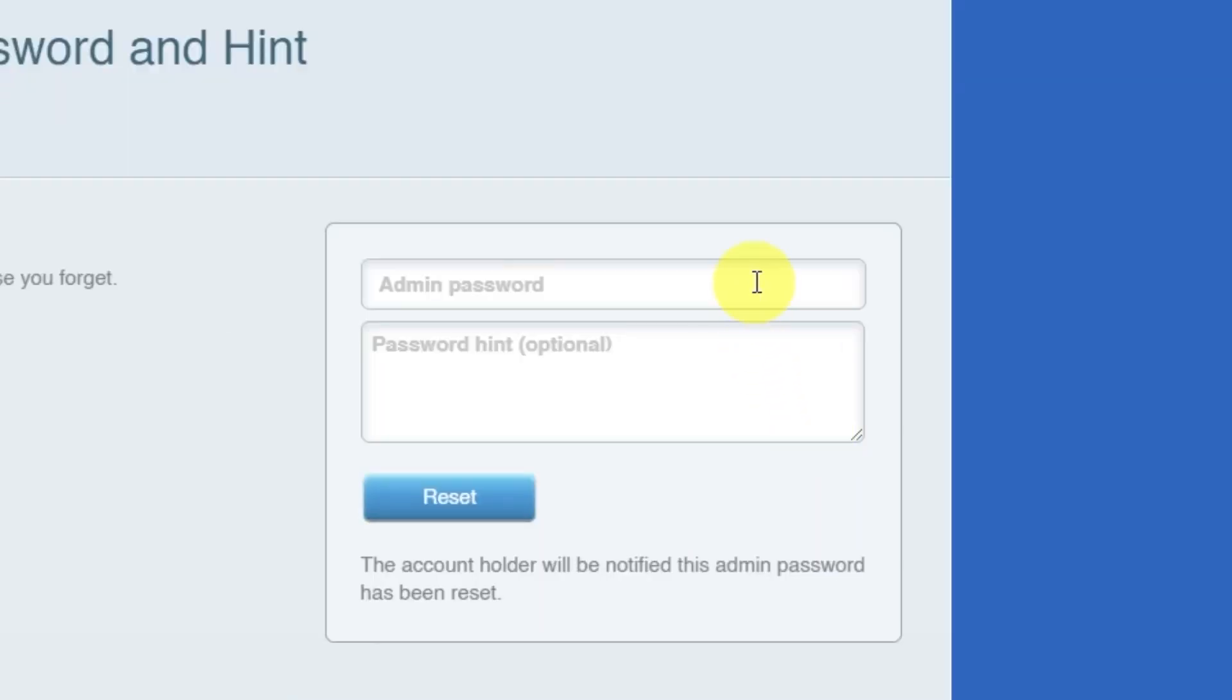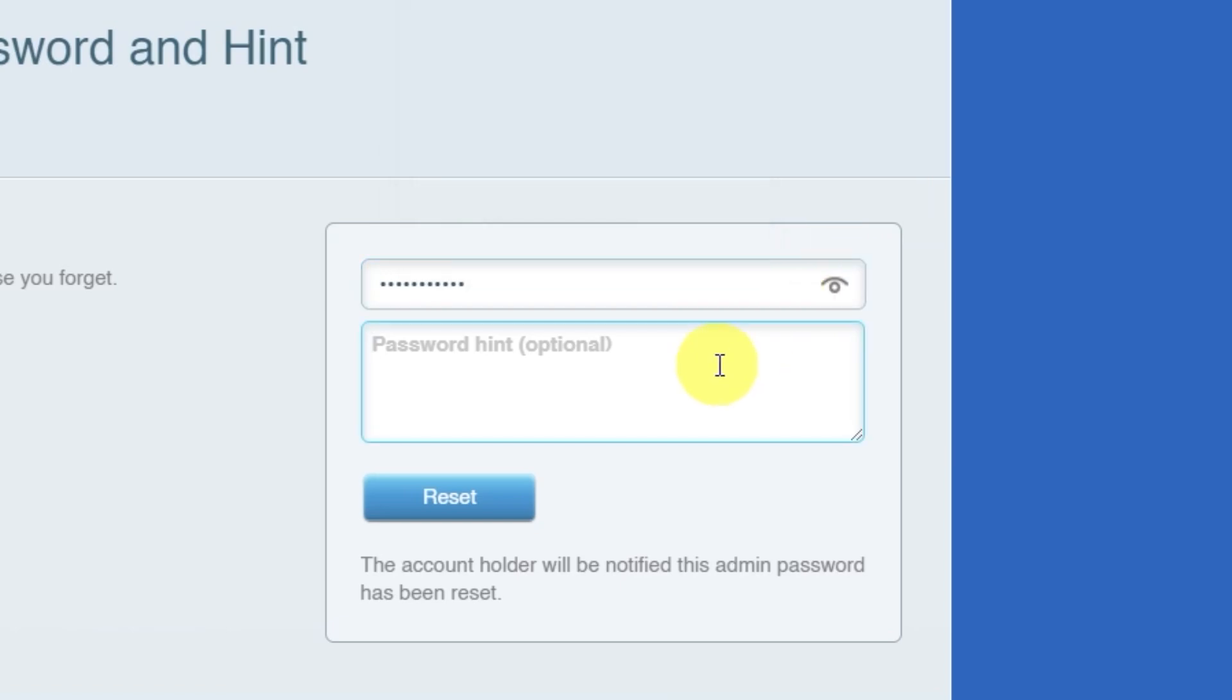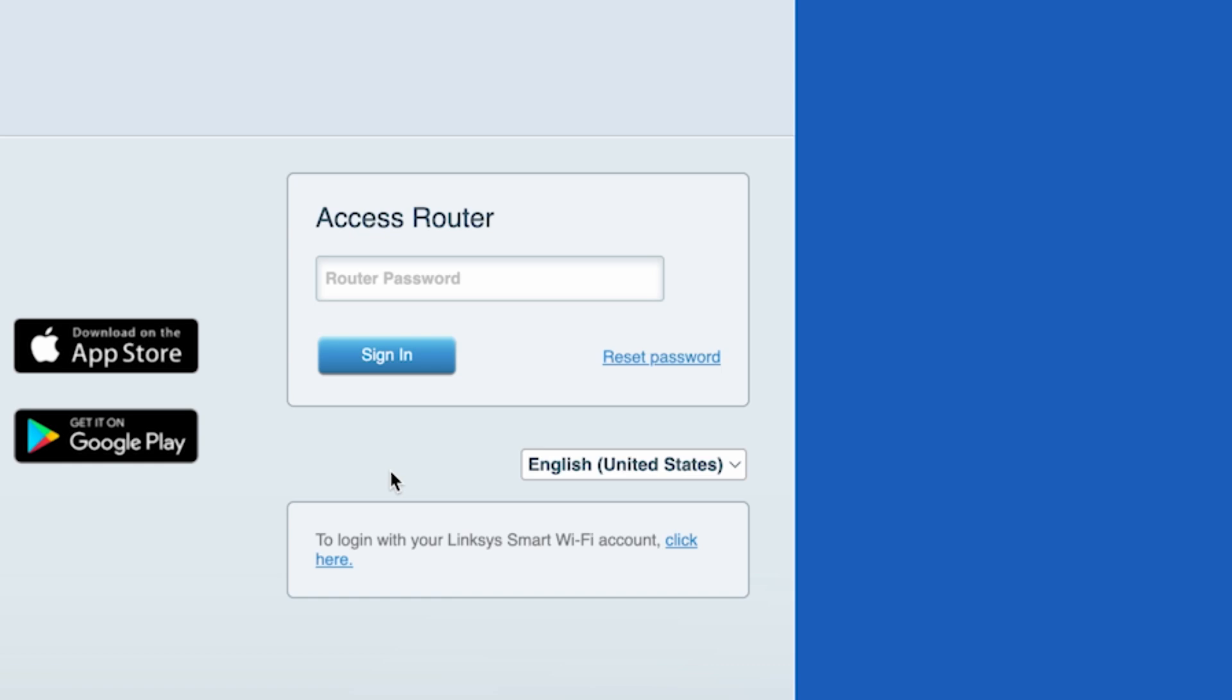Next, you'll need to create a new password and a password hint. Pay attention to the password requirements. Then click the reset button. On the next page, enter your new password.